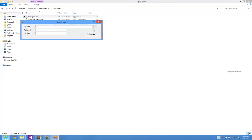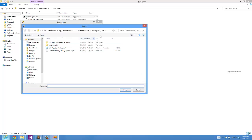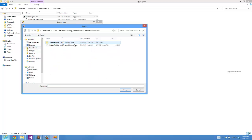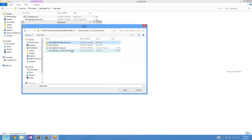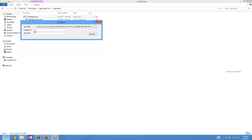I'm going to navigate to the AppX package for the game that I just downloaded. So I'll go to Downloads, underscore test, and then I'm going to the actual AppX, not the AppX upload. Choose that.